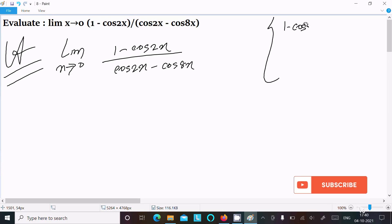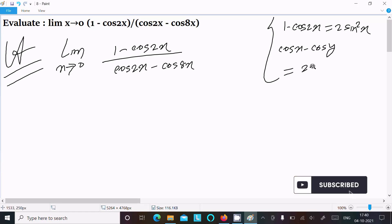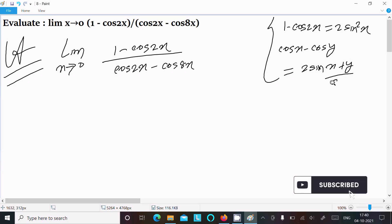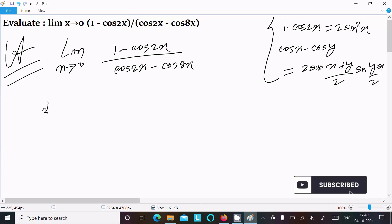We know the formula for 1 - cos2x, that is equal to 2sin²x. And another formula: cosX - cosY equals 2 sin((X+Y)/2) multiplied by sin((Y-X)/2). These are the formulas we should use.